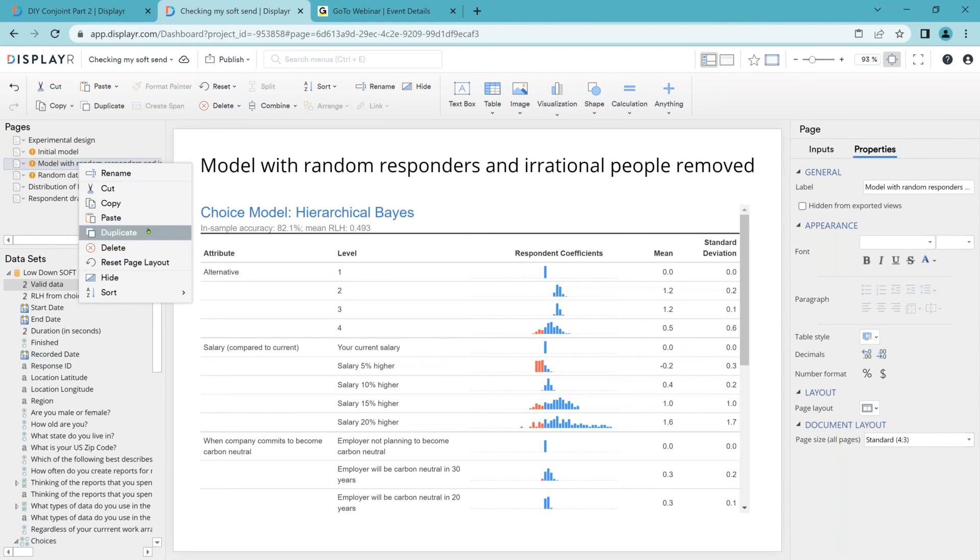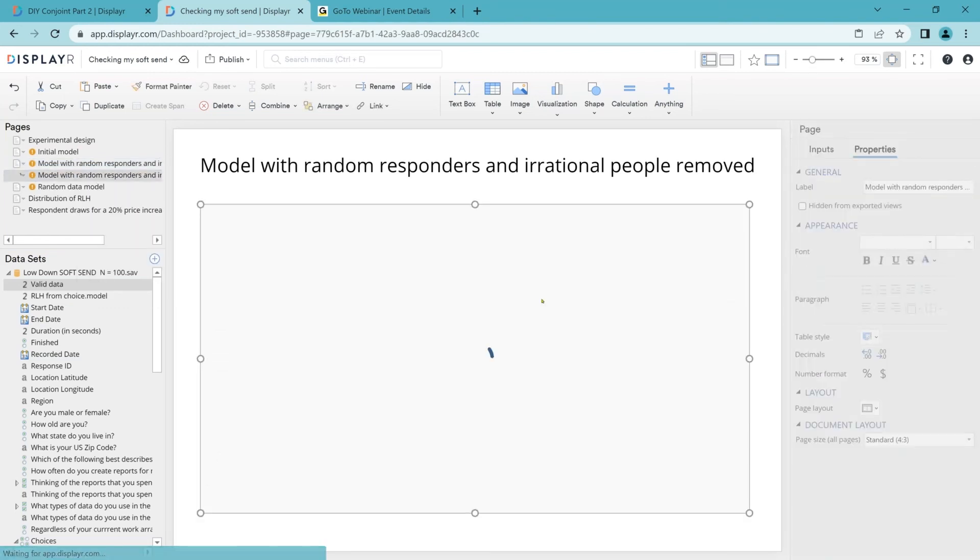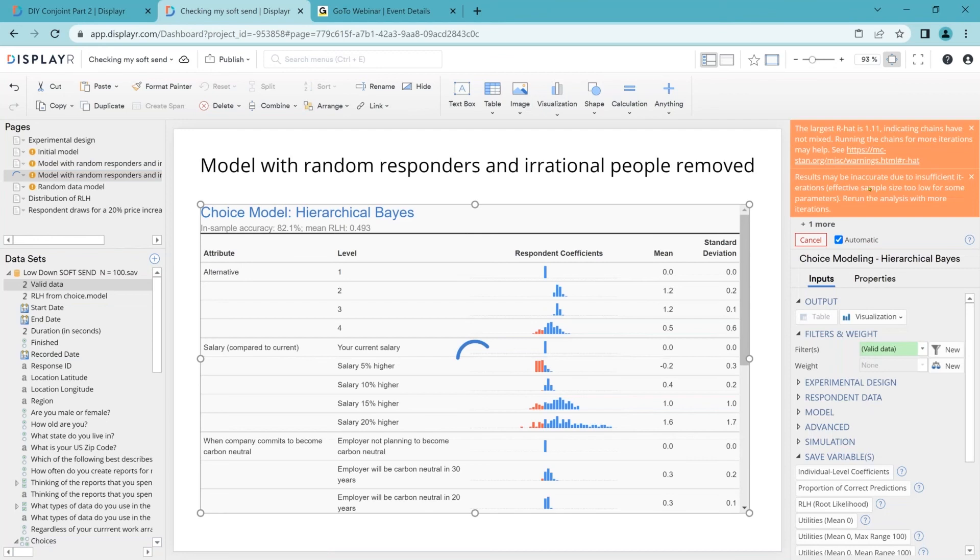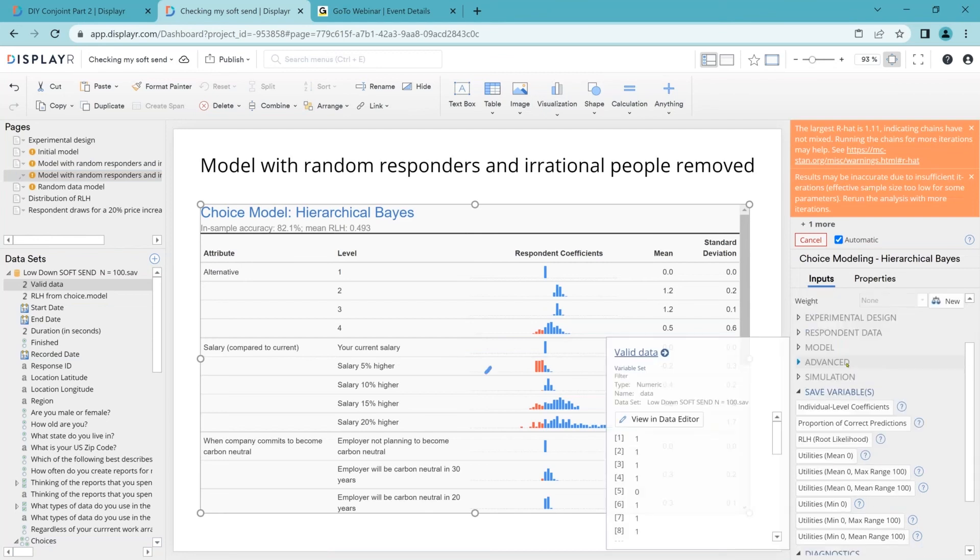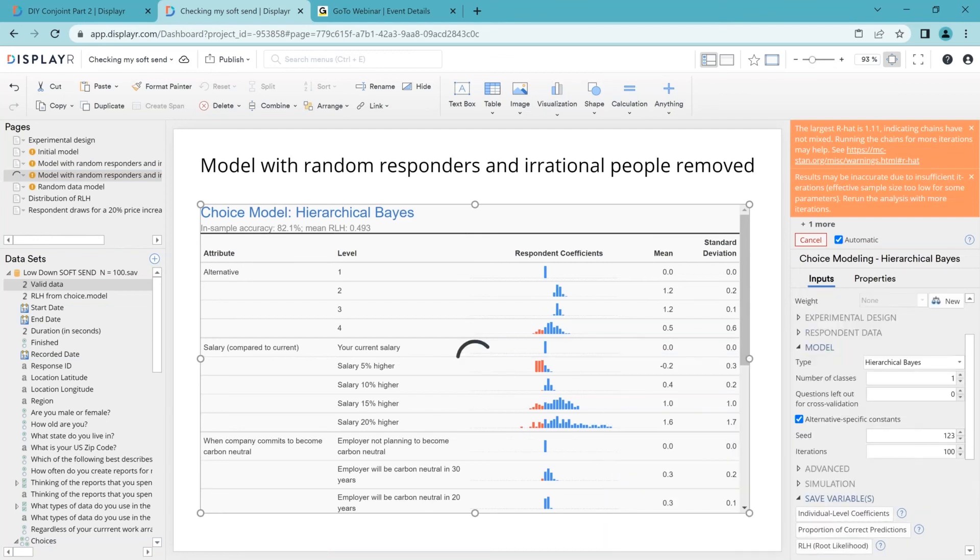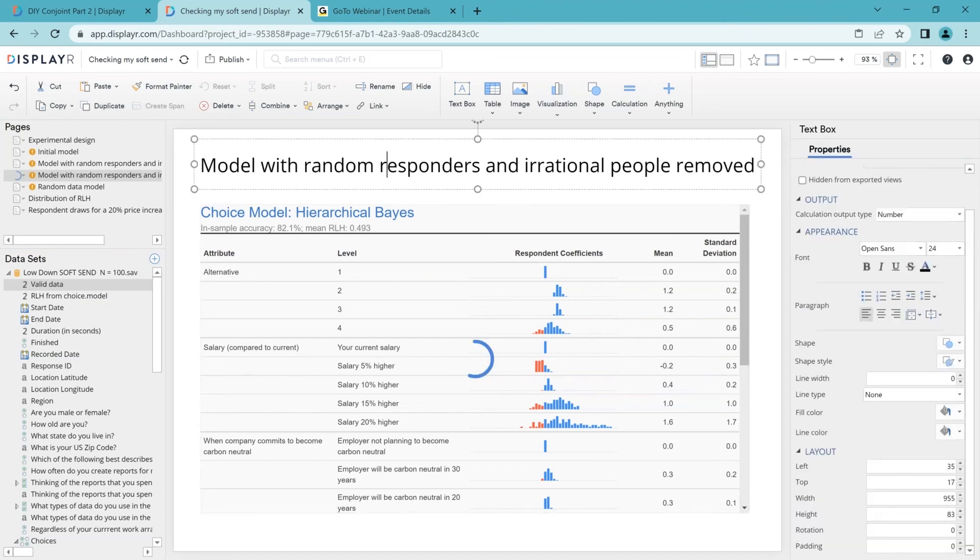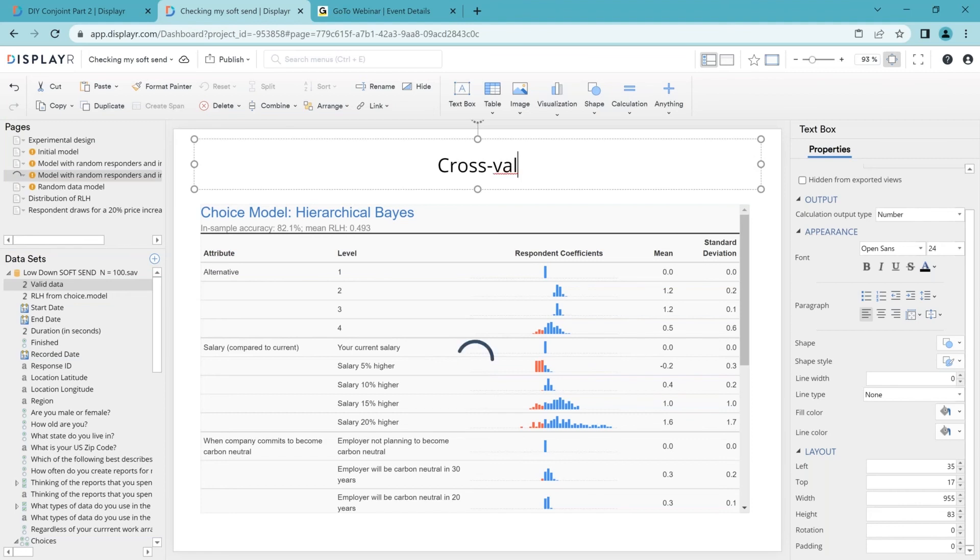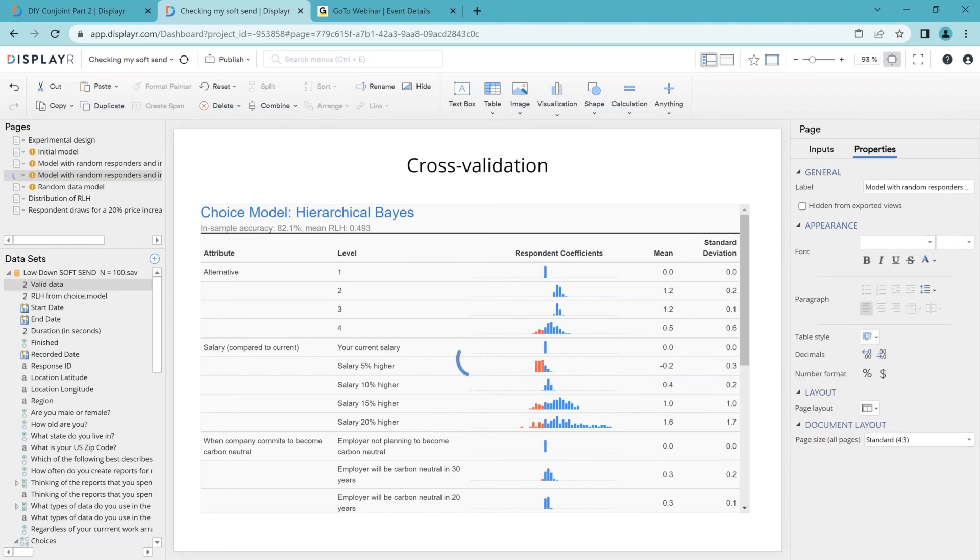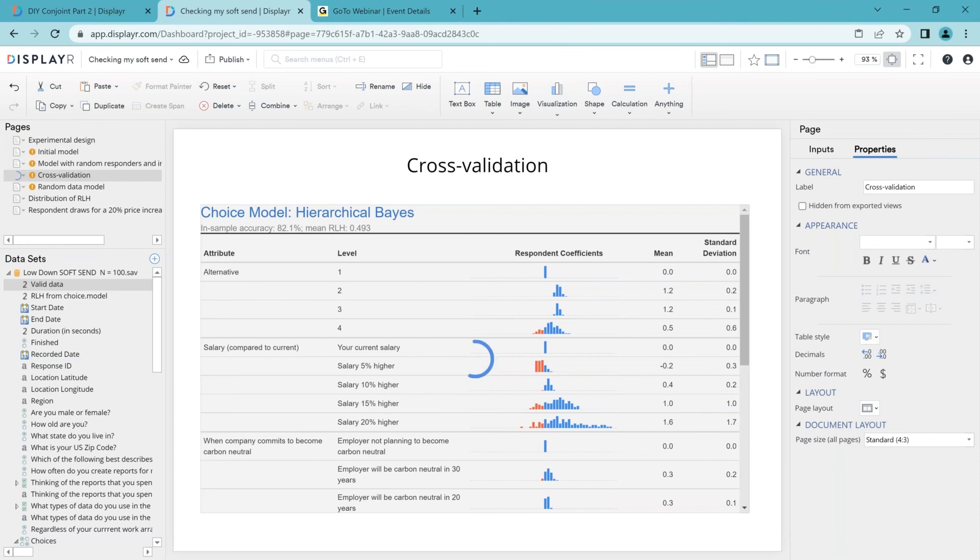So here's our model from before with the random responders and rational people removed. I'm going to duplicate that whole model. And I'm going to change a little option on it. There's this awesome little feature where you can change the questions left out for cross-validation. I'm going to change it from 0 to 1. Now we asked people 10 questions. What I'm doing now is I've instructed Displayer to randomly choose one of these questions and save that data, and then fit the model only to the other nine questions. And for each person we chose a different nine questions. And then we verify how good our model is by looking at the extent to which it can accurately predict that 10th choice.